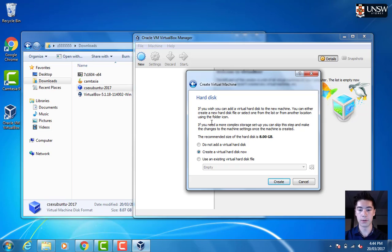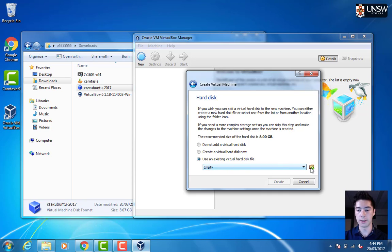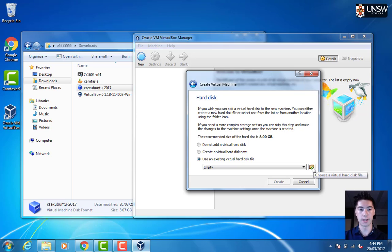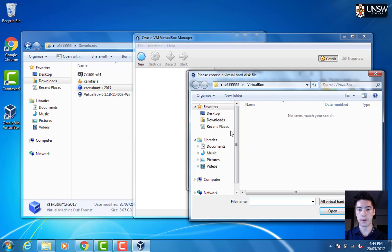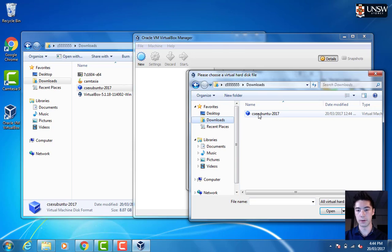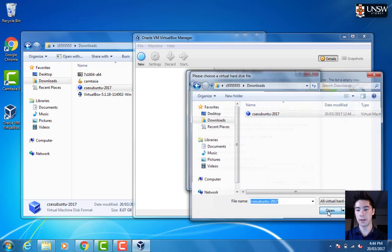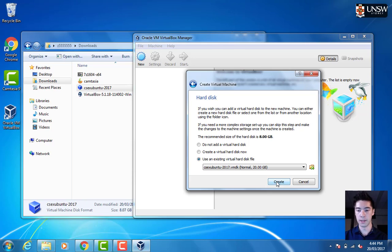Here, we want to choose Use an existing Virtual Hard Disk. Then we want to go over to this folder icon right here, so we can select the file that we downloaded. If we go to our Downloads folder and this one right here, we can open that and then we can go Create.